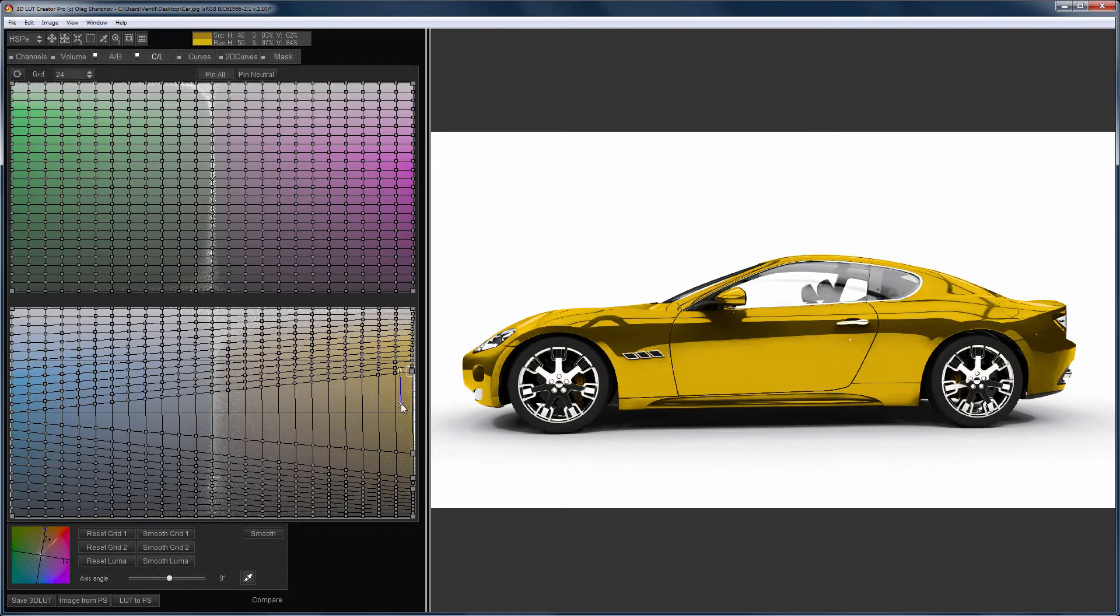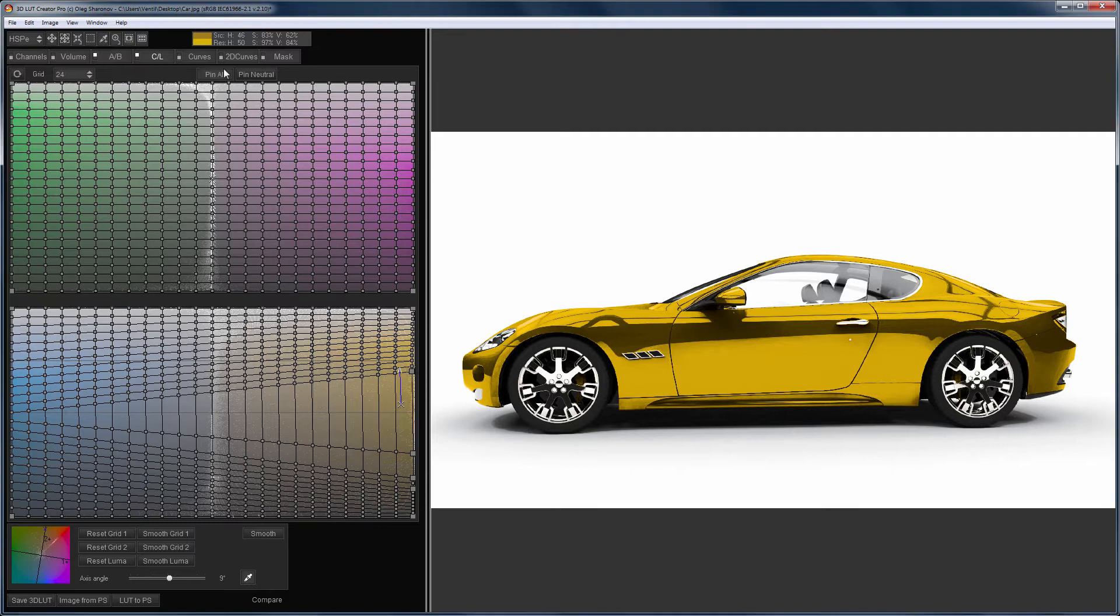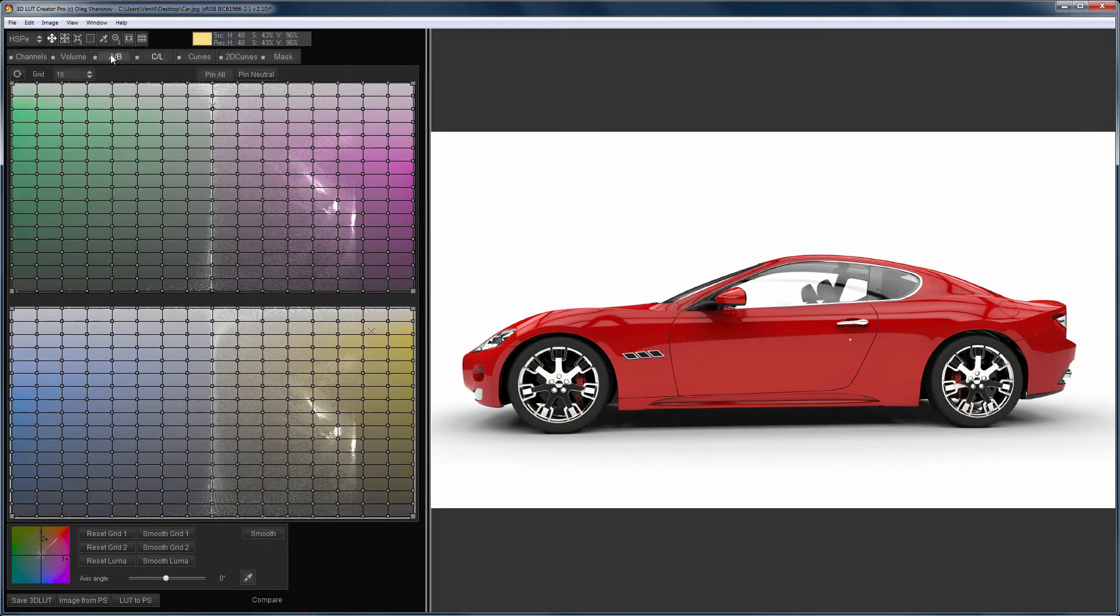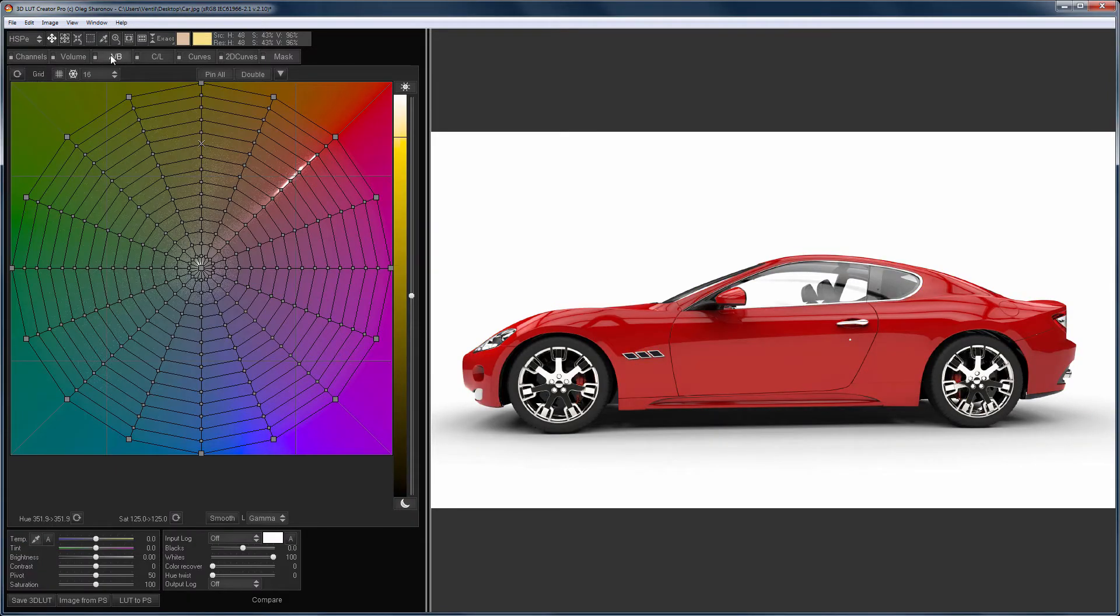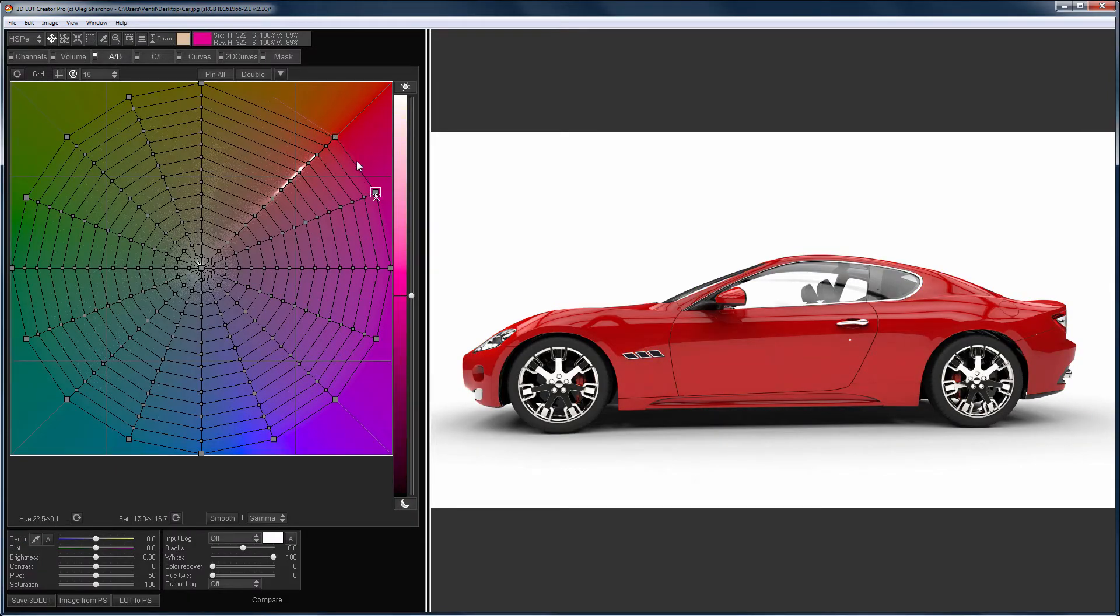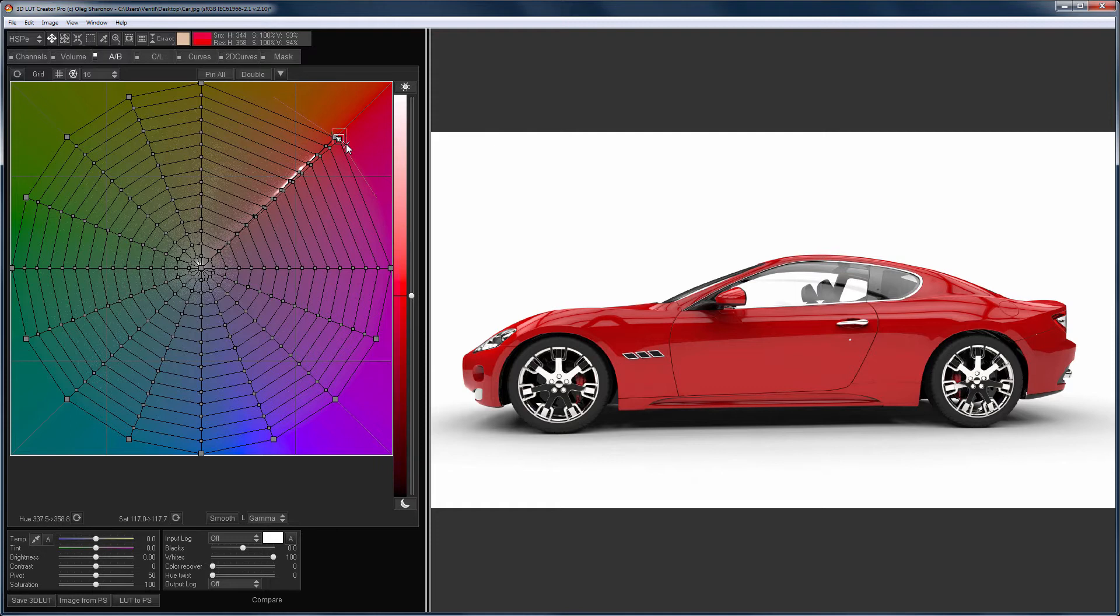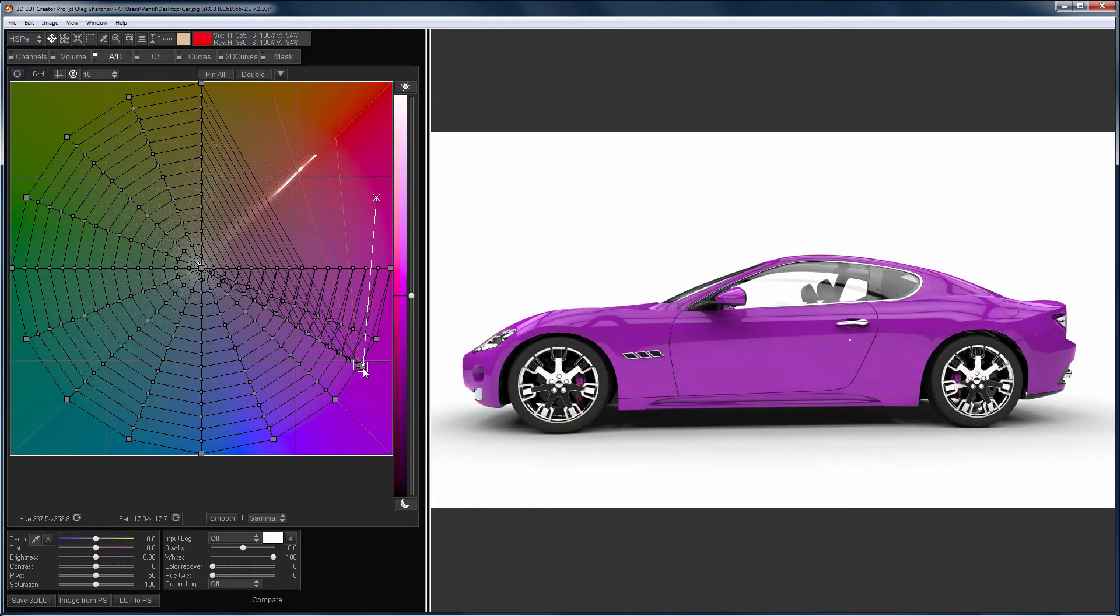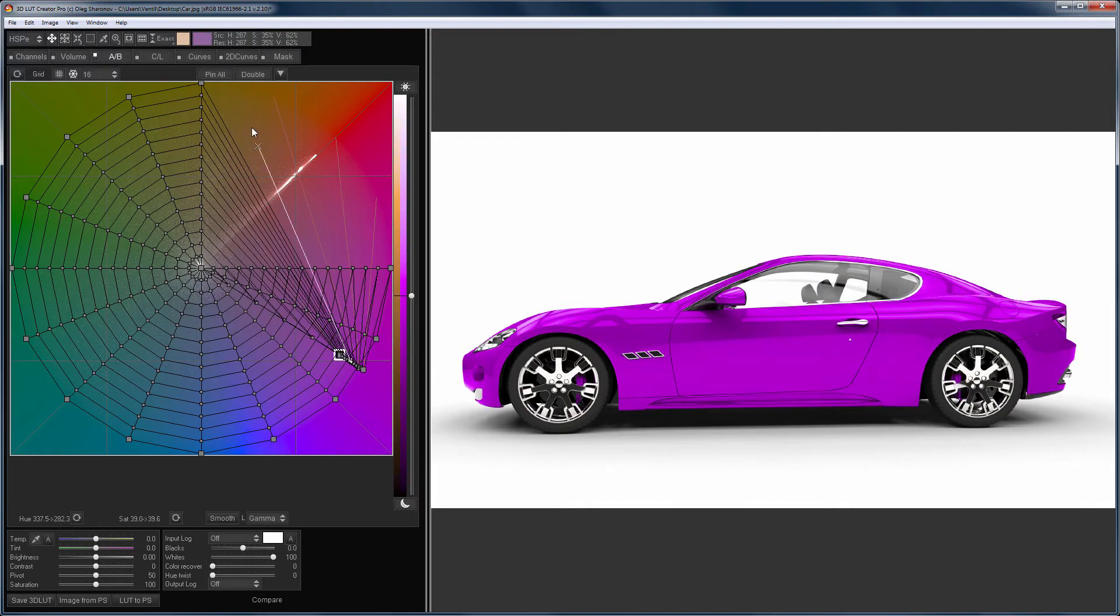If you do not like something, then you can change the color transition from one tone to another on the grid. Now I'll try to cover the car with a purple film. I change its color on the AB grid. Let's make it more saturated.